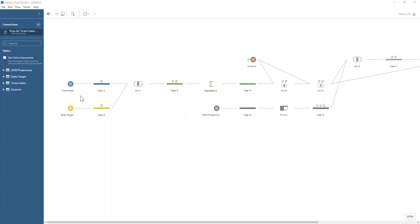The thing I found most important to keep in mind was the level of aggregation in each of the inputs. For ticket sales and sales targets, they're both at the daily level, so we'll probably want to join them together and then aggregate them at the same time, rather than having to aggregate them both before doing the join. It's just slightly less work.